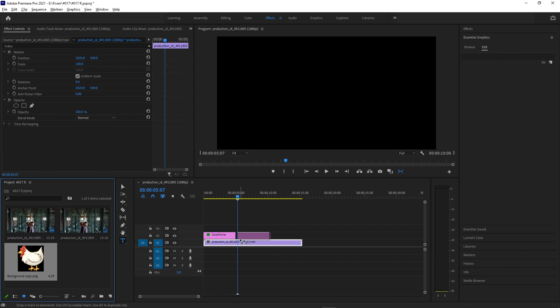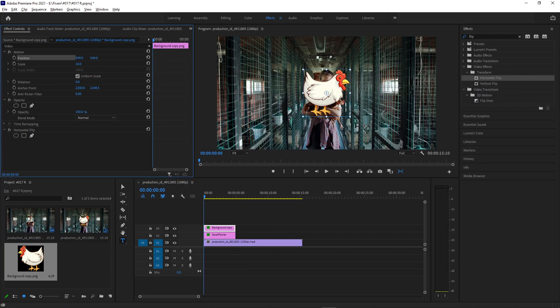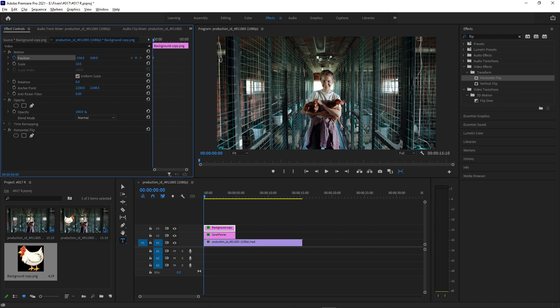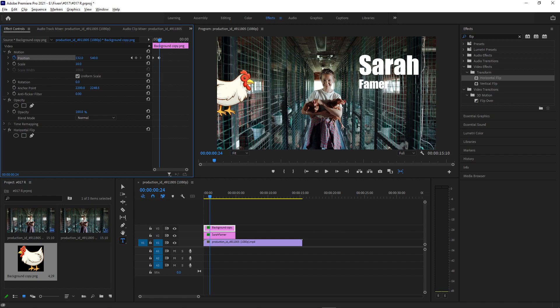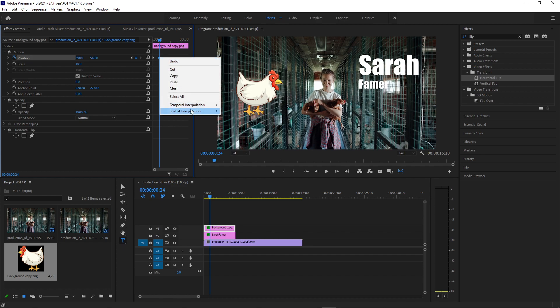And you can do the same process for logos, graphics, PNGs. It's the same idea. You start off the screen, let's say to the left, add a keyframe, move over, add a keyframe to where you want it. And then just make some slight adjustments to the keyframe interpolation to give it that more sleek look.